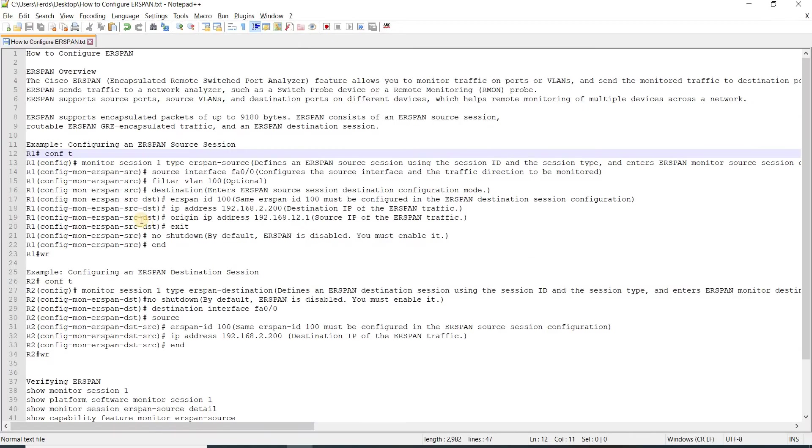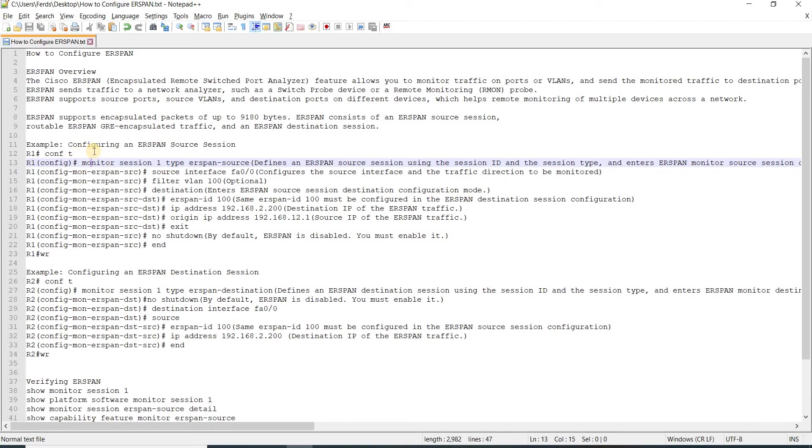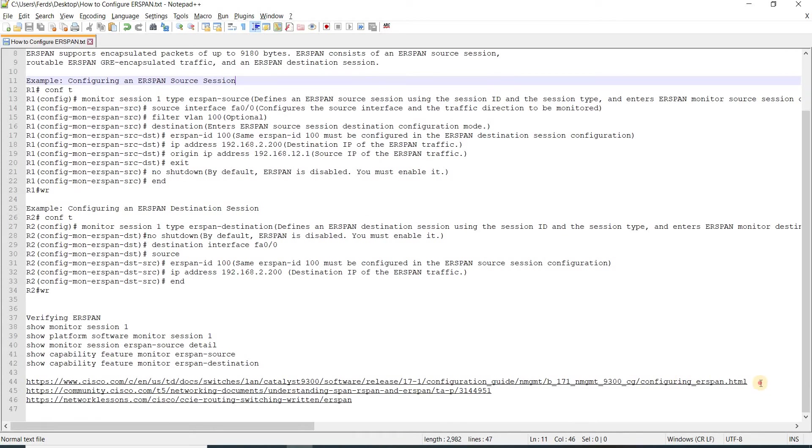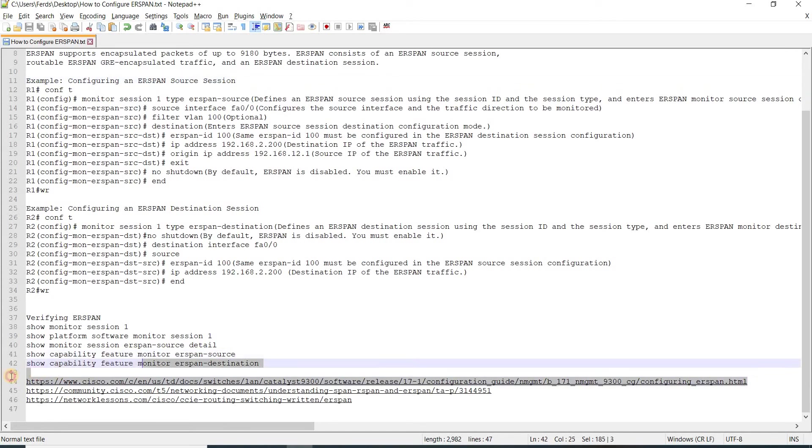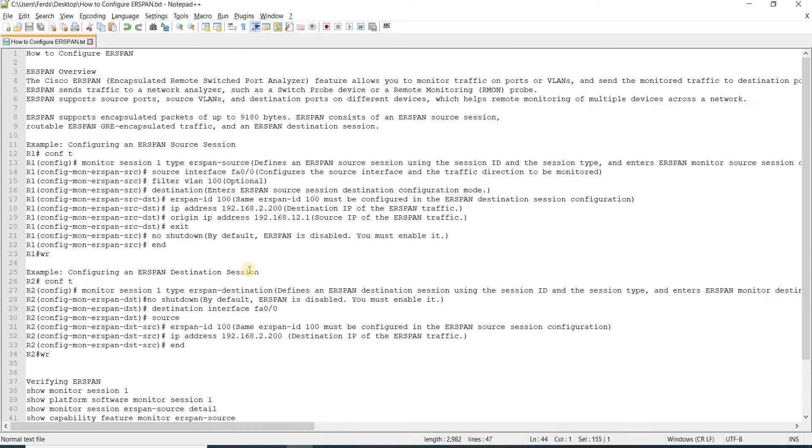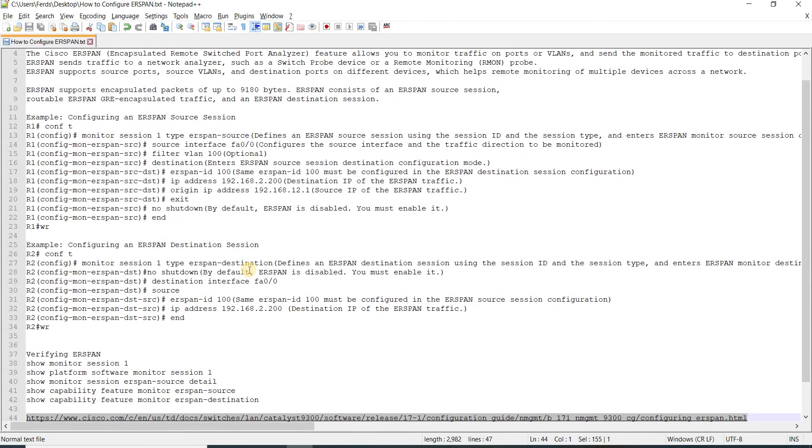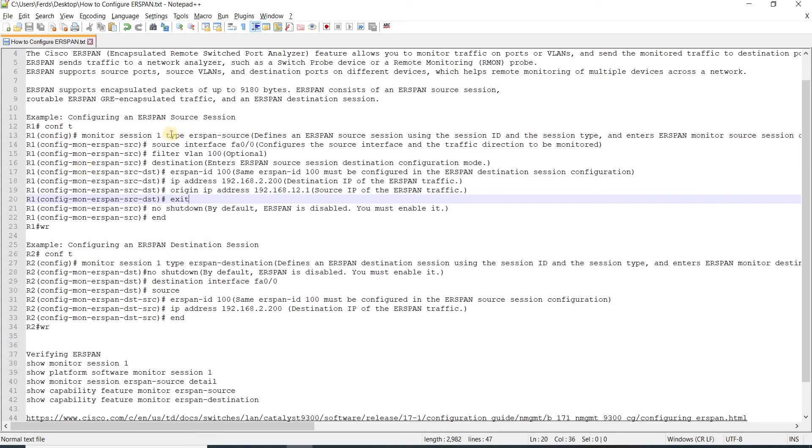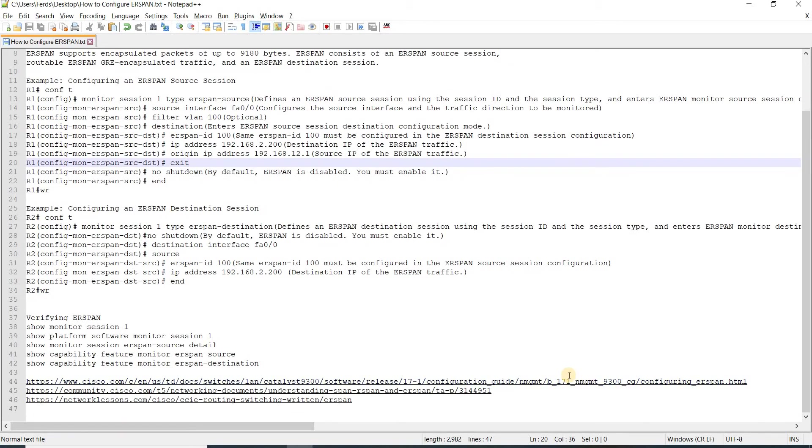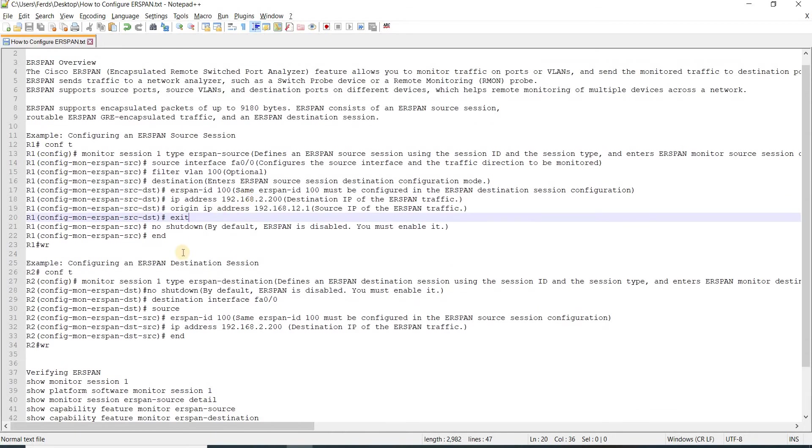This is an example of configuring an ERSPAN source session. I got this from this link here.